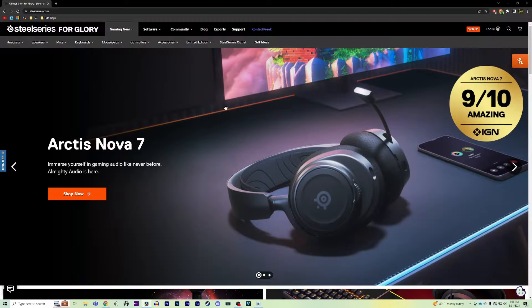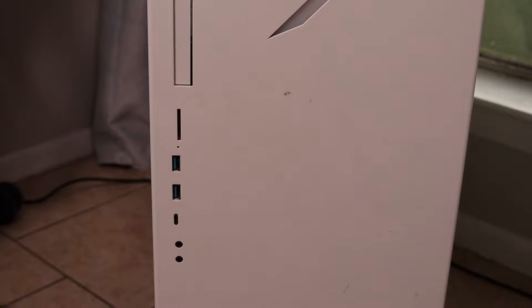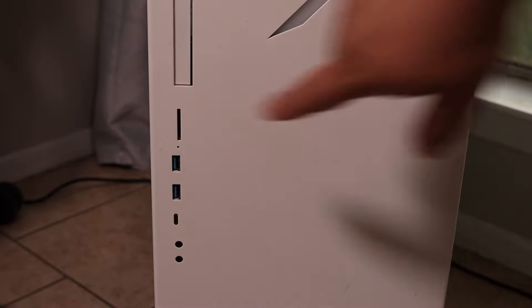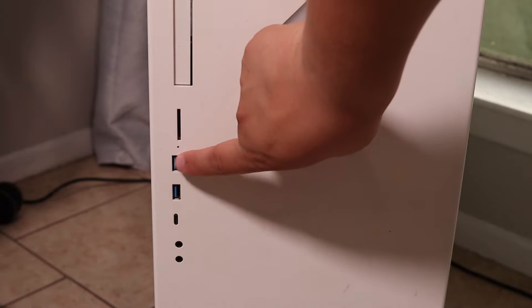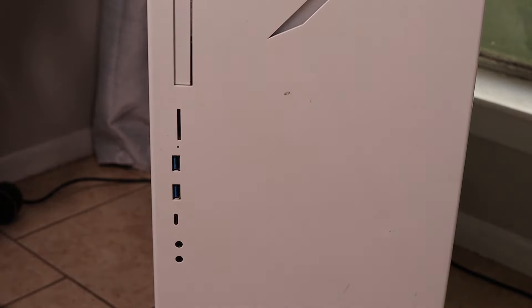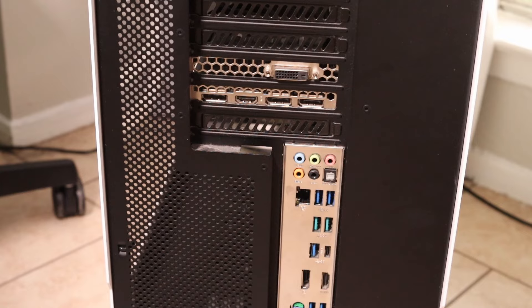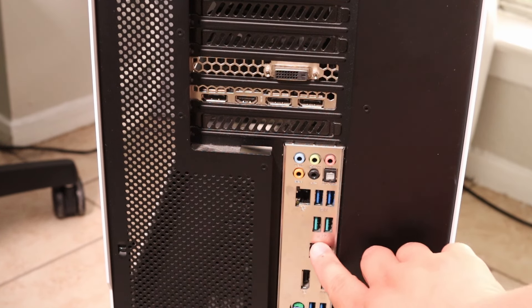Once that's finished up, head over to our website SteelSeries.com/GG to redownload the app. Now while that's downloading, let's go ahead and switch the port that you're using on your PC. If you're using a USB hub, you want to plug the device directly into your PC. If you're using the port on the front of your PC, try using one on the back, or if you're using a 2.0 USB port, try using a 3.0 or vice versa.